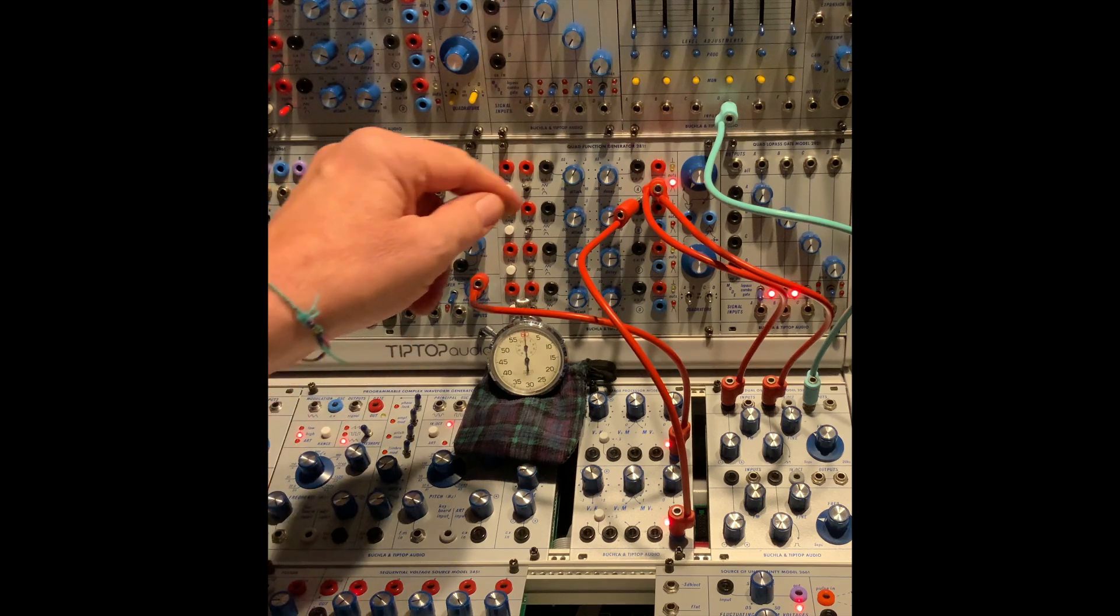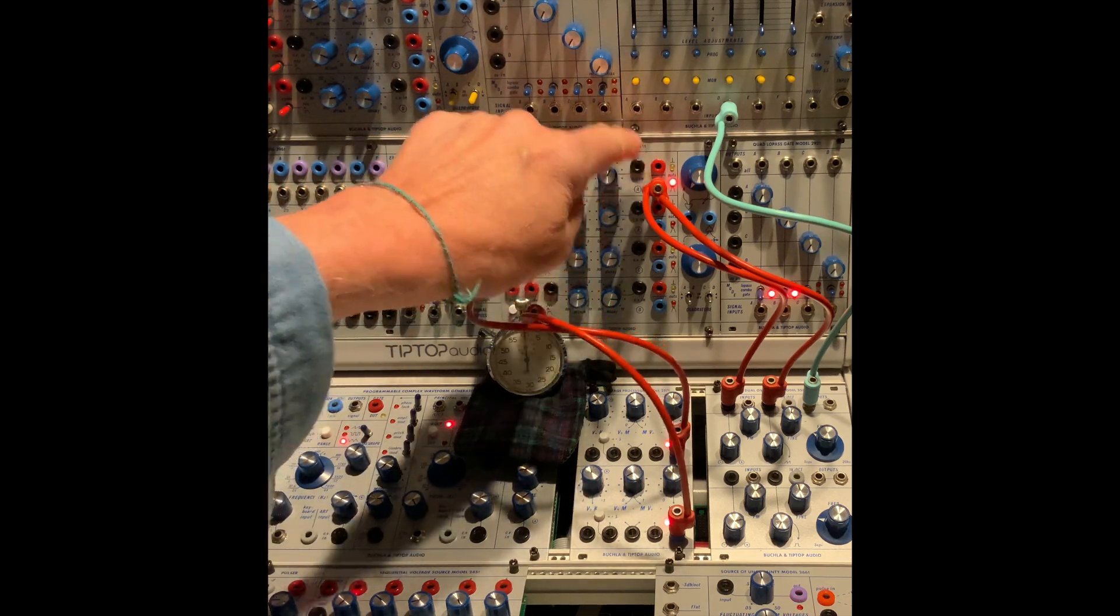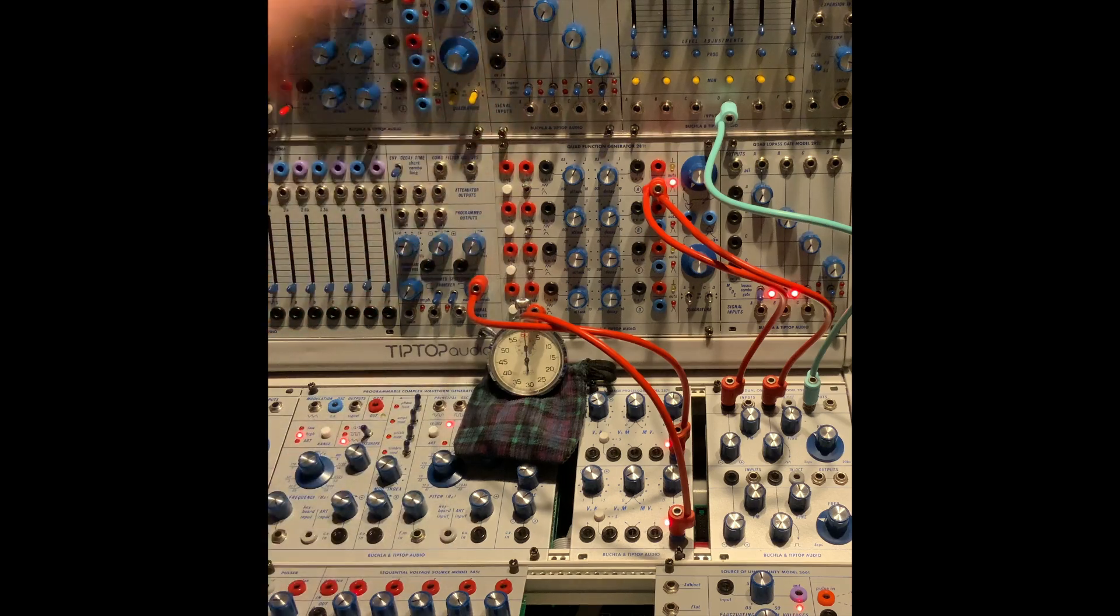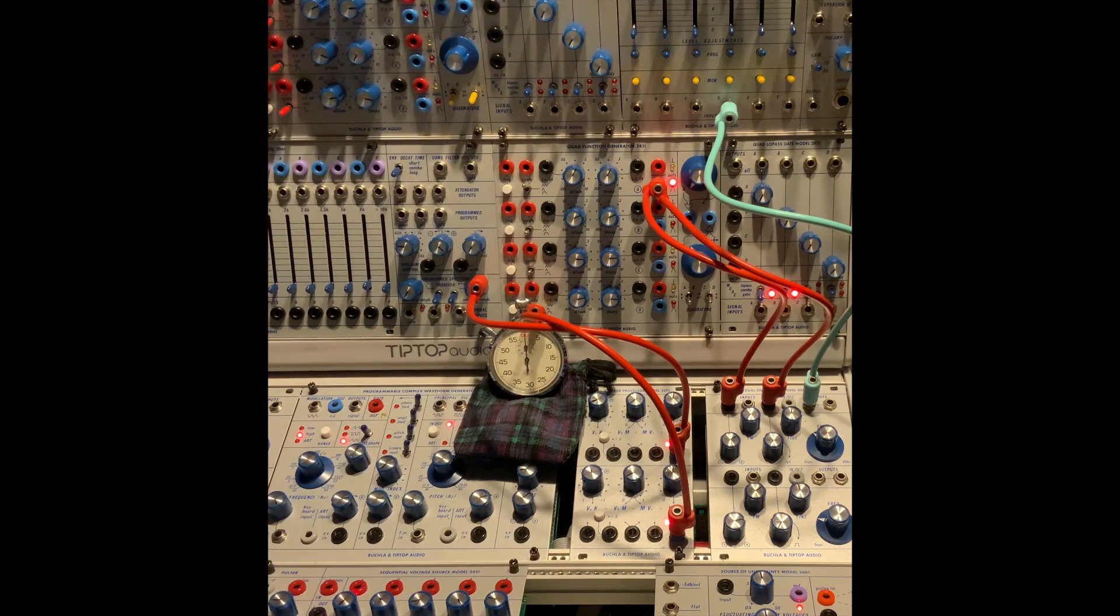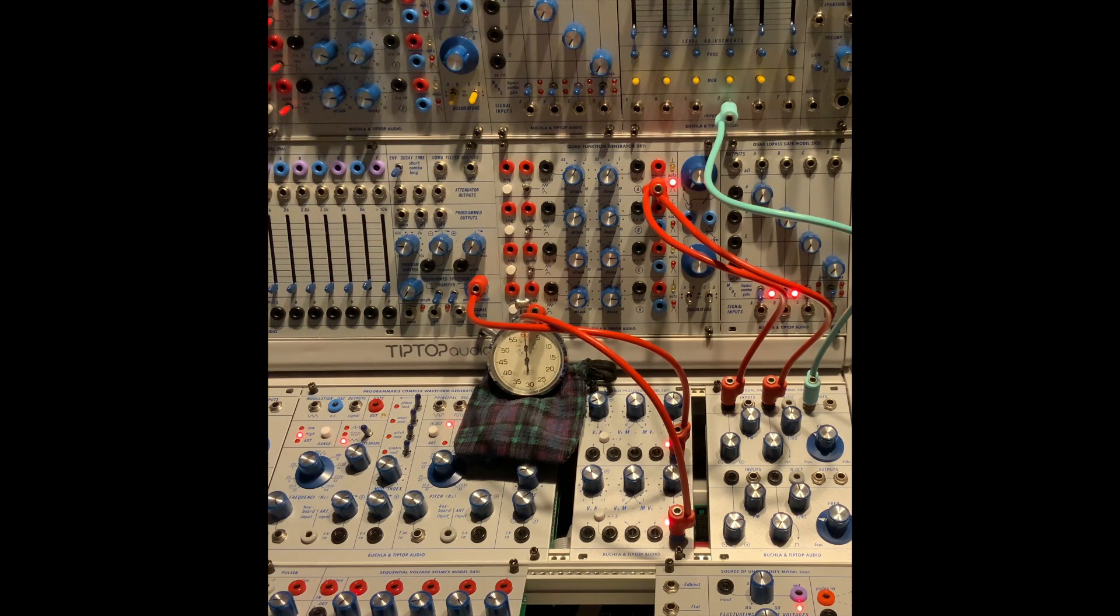And as I add five volts to decay and five volts to attack, this will slow down to minutes.